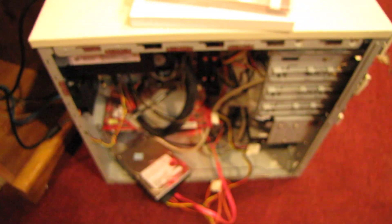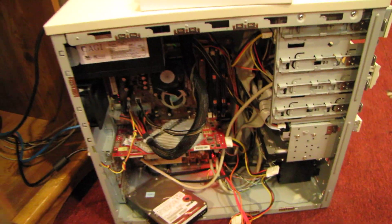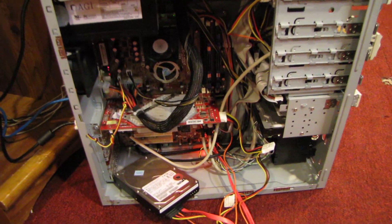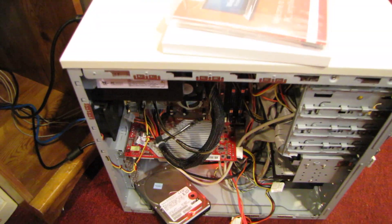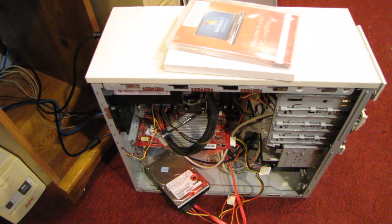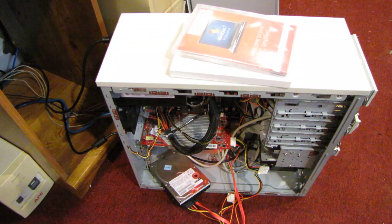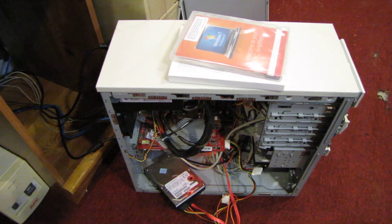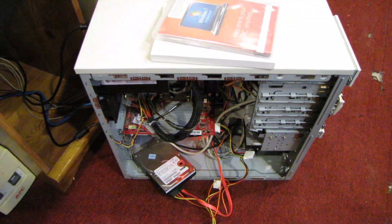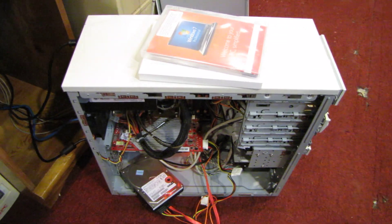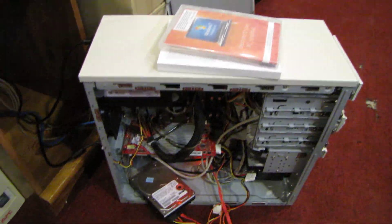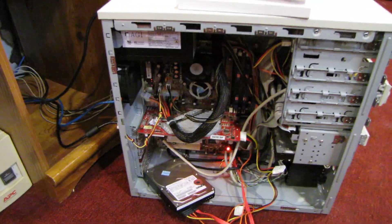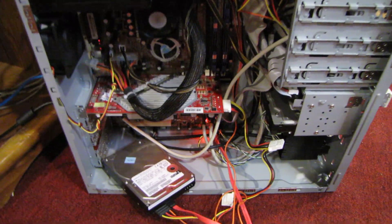The only thing I thought was odd was that the Silicon Image 3112 SATA chipset on this board still needed a separate driver to see the hard drive during Windows installation. And I used the same driver disk that you would use on Windows XP, which was kind of strange. I thought you'd need a newer driver or that Windows would have it built in, but that particular chip did not work without a separate driver.